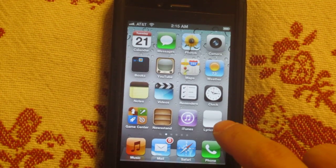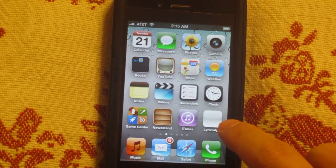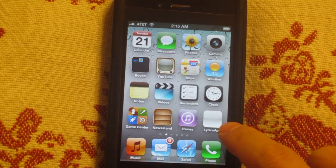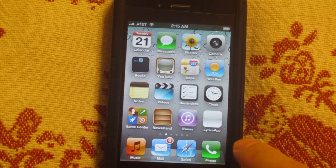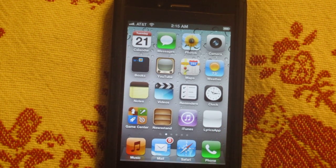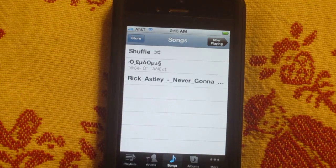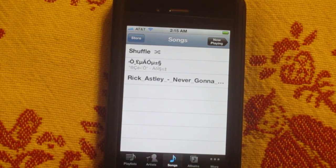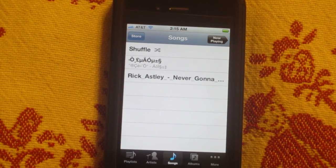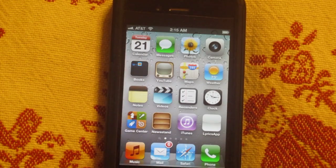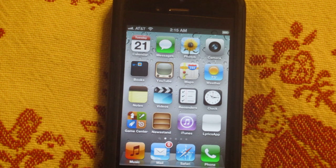This is the app I did during the weekend. It plays music from the iPhone library, fetches the lyrics from the web, and then displays the lyrics synchronized with the song.